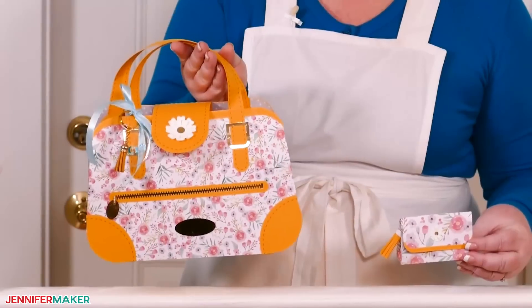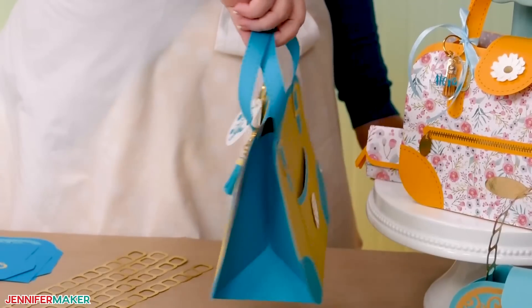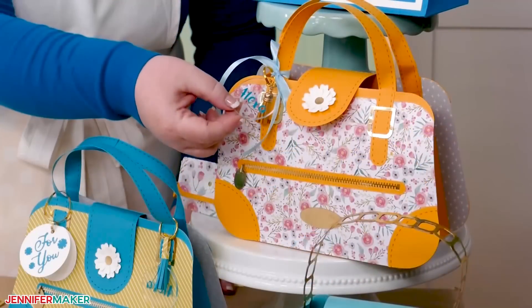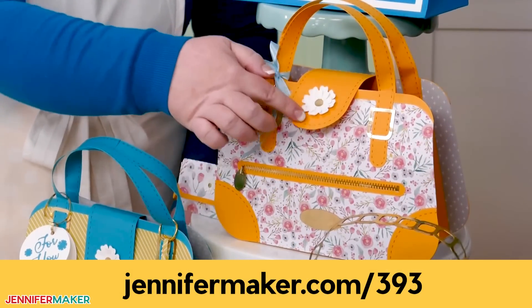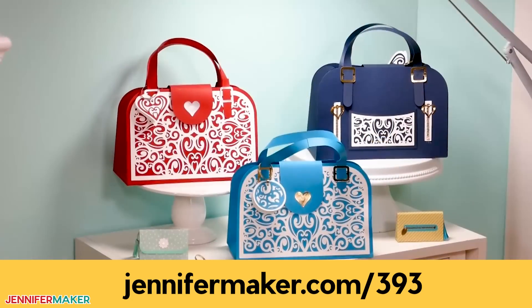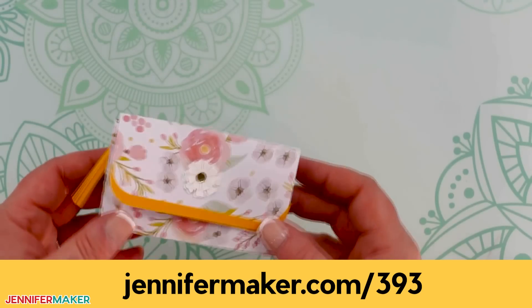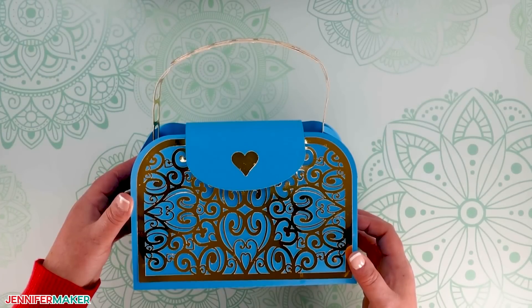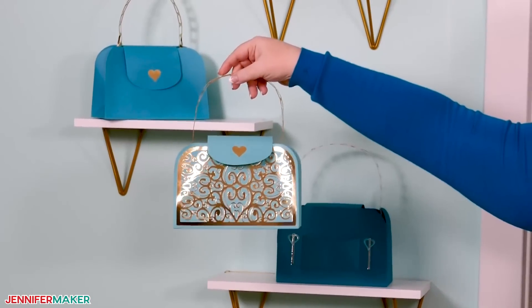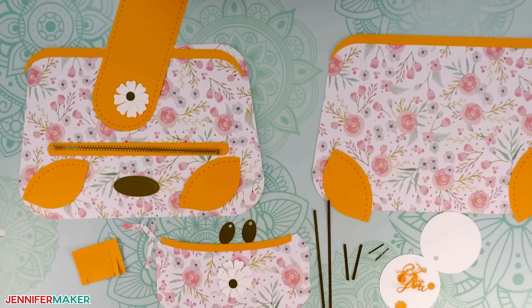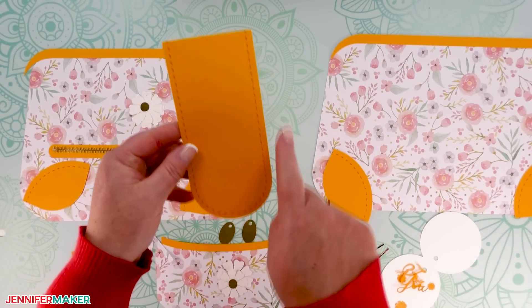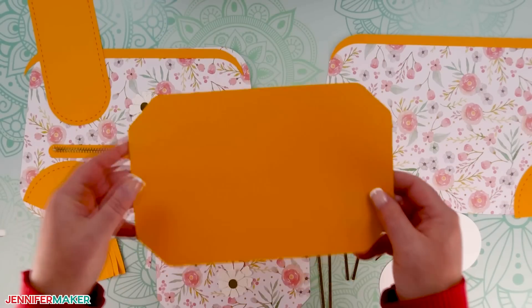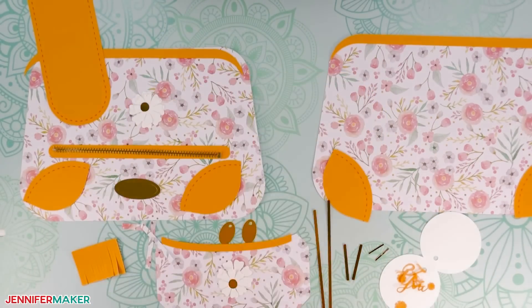And if you're curious about this super cute paper purse that I've been demonstrating everything with on my screen here, you can learn all about it and get the design totally free over at jennifermaker.com slash 393. There are actually three different purse designs and even a wallet, which is perfect for gift cards, by the way, and they are all super adorable. I love them and I think you're going to love them too. I teach you everything you need to make these from start to finish if you want to learn how to do that. And it's a lot of cool techniques too. These paper handbags make great gift bags that will be treasured always. They are so cute.